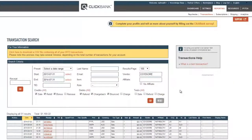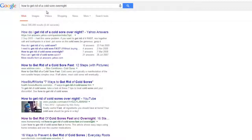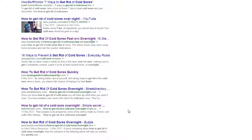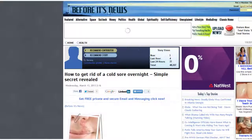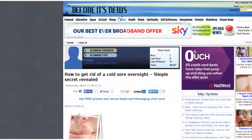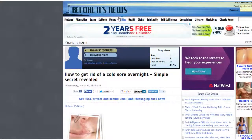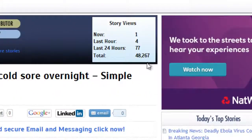I'm going to show you the one press release platform that all of this traffic and all of these sales came from. We're looking at Google now — I've put in 'how to get rid of a cold sore overnight.' This is the first page. You can go and check this out for yourself, but you can see it's not ranking quite as well as it was, but after a year it's done pretty well. This is my PR — before it's news isn't a fantastic press release platform, I have to be honest — but all of the traffic and all of the sales originated from this one PR. It's still getting traffic; I've received a total of 48,267 unique hits, and in the last 24 hours alone it's still received 77 hits.